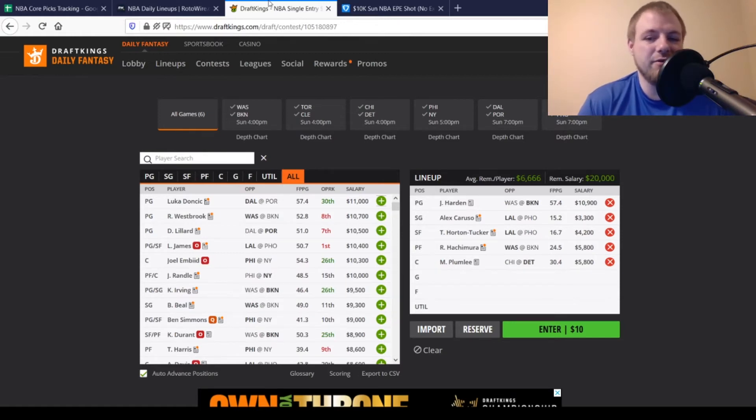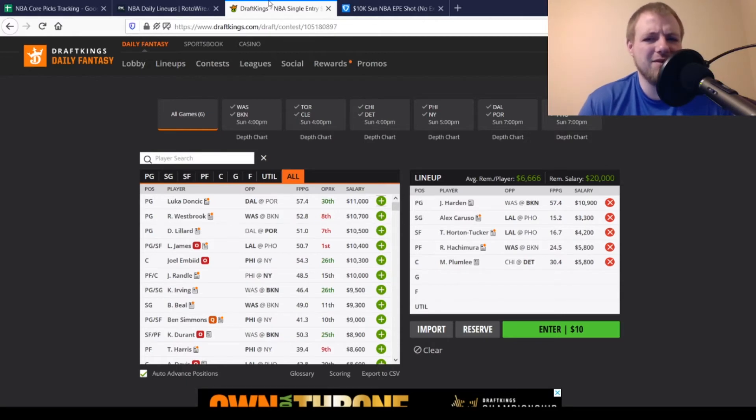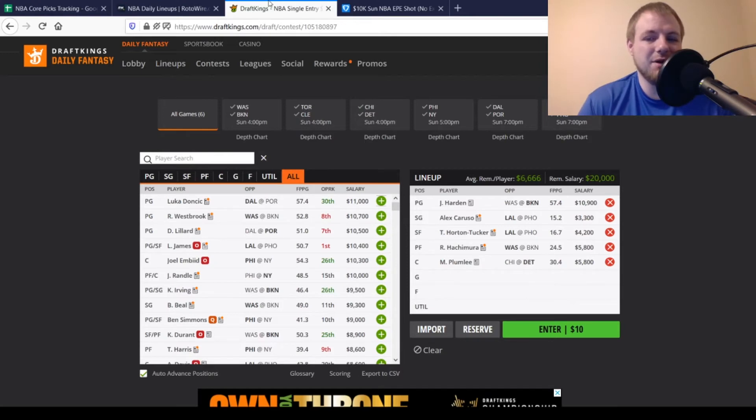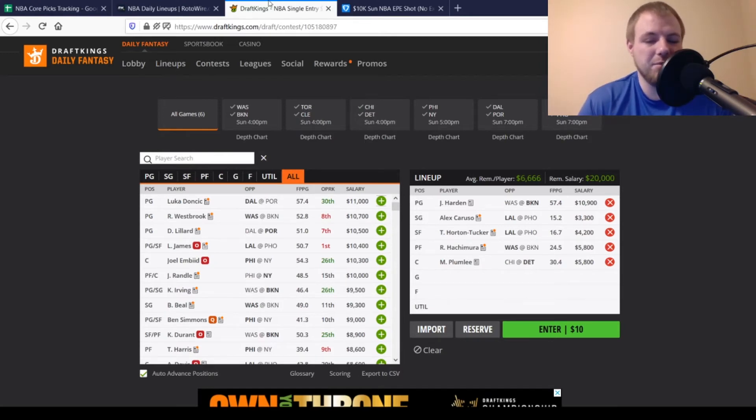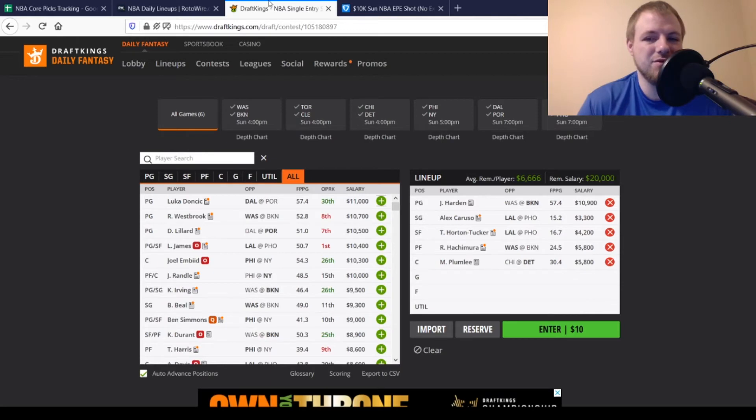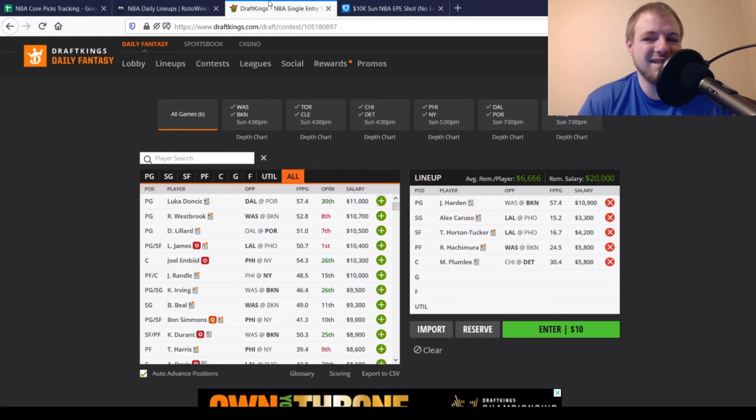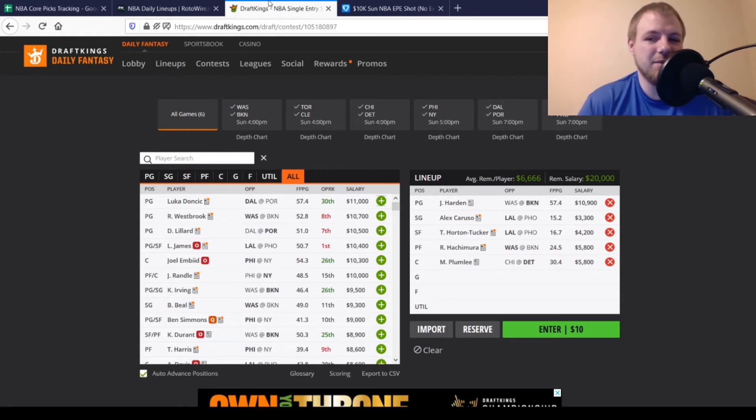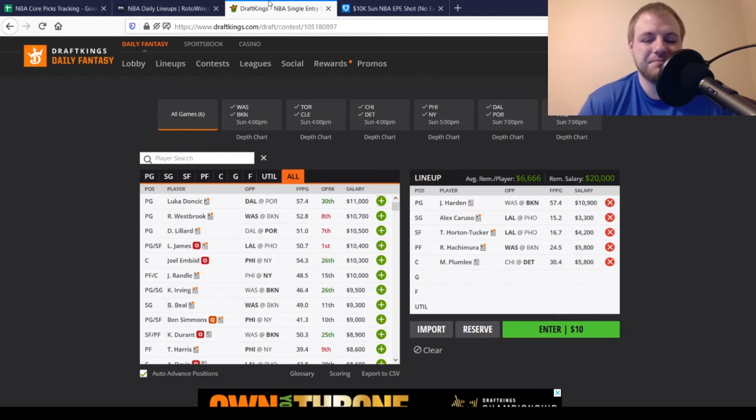Then, we move over to small forward, another Laker, Talen Horton-Tucker. I did talk about him, I believe, two days ago. So, not a new name to the channel by any means. But, $4,200. Looking for 21 points out of him. Pretty good fantasy point per minute producer, typically. Averaging almost 17 on the season. Should get a bump up in minutes today with no LeBron James. Him and Kyle Kuzma probably benefit the most from this. So, he's definitely a guy that I would consider on today's slate.